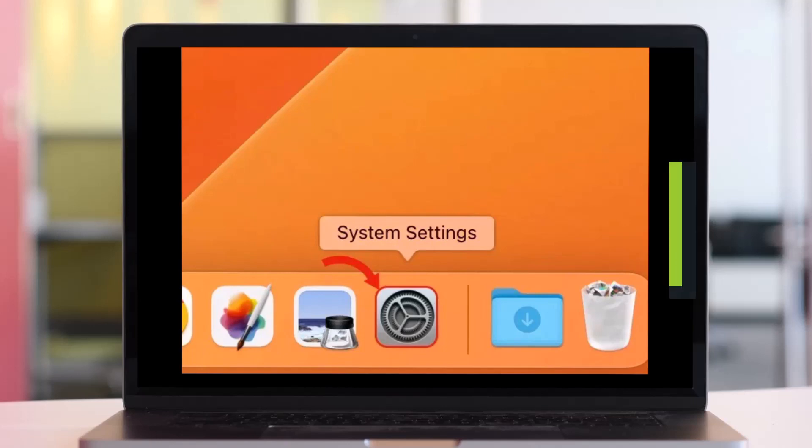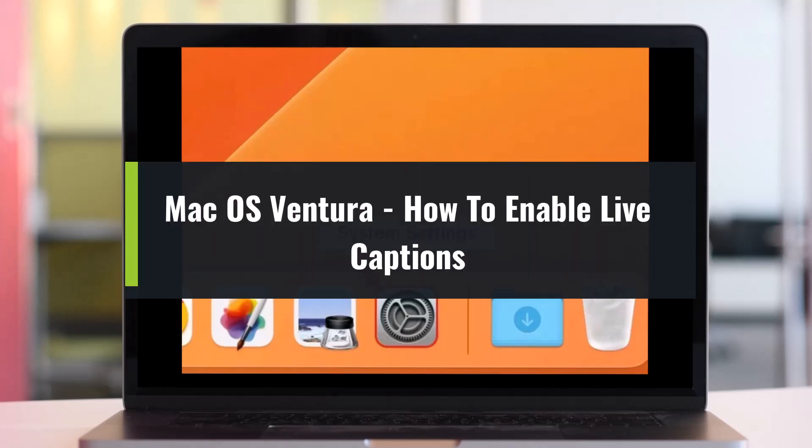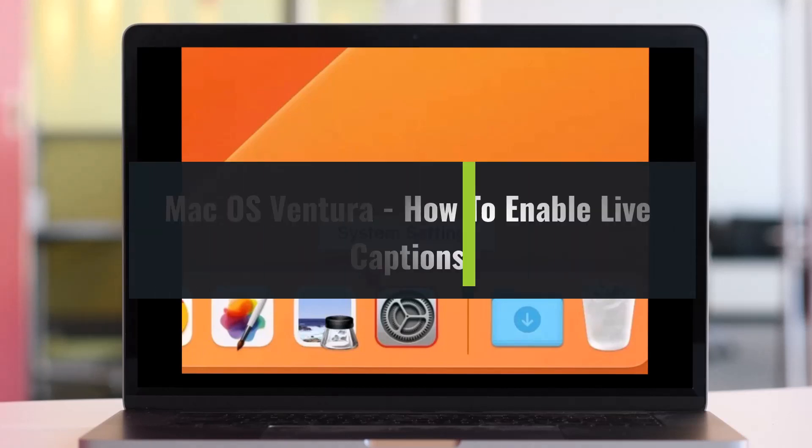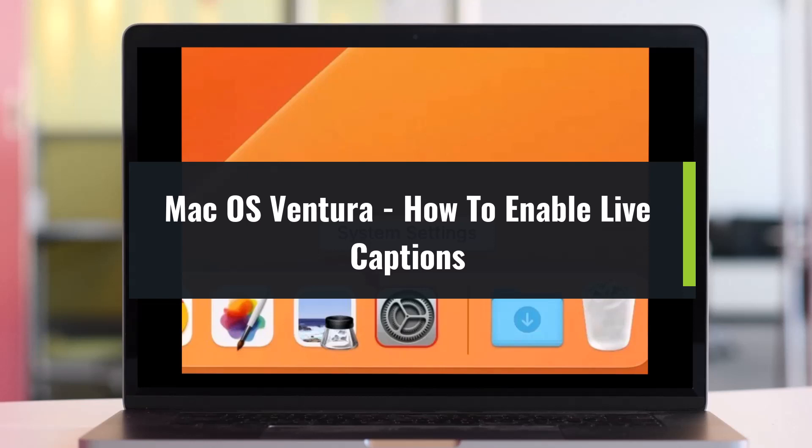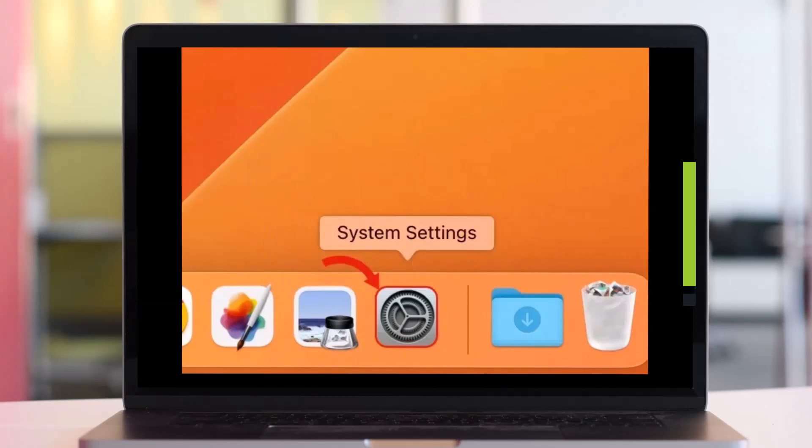How to enable live captions on Mac OS Ventura. Hey everyone, welcome back to my channel. I am Bimo from AppGuard. In today's video we will learn how we can enable live captions on Mac.